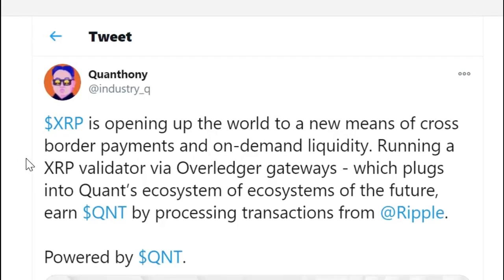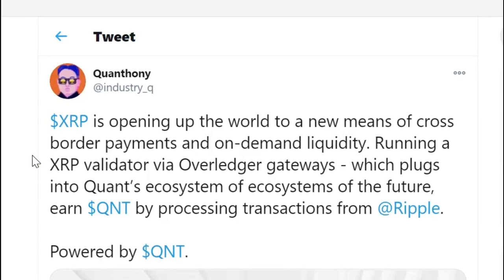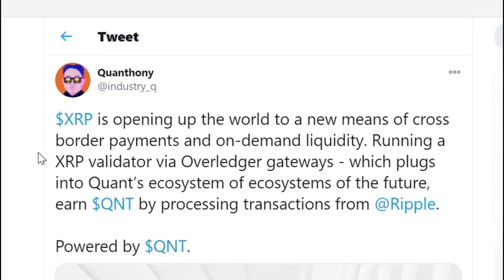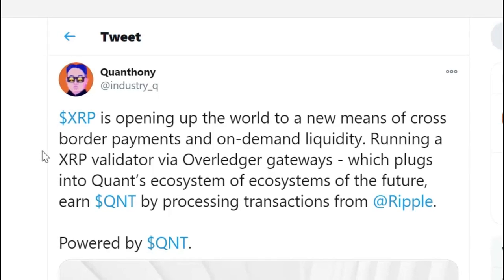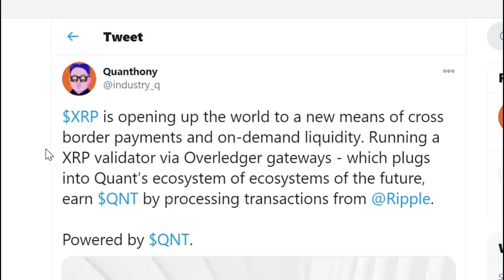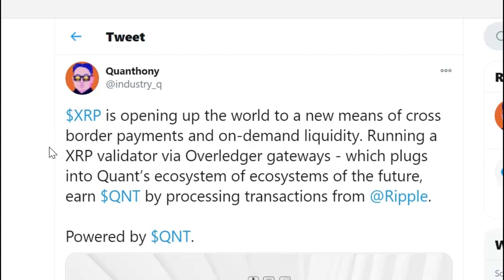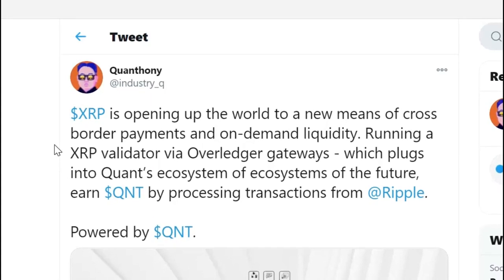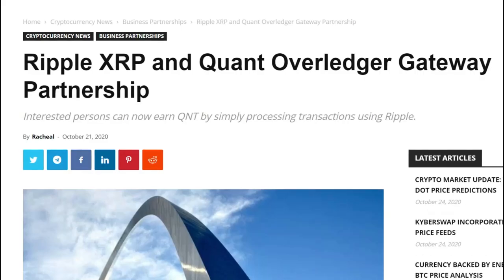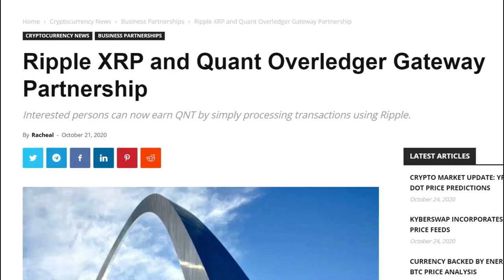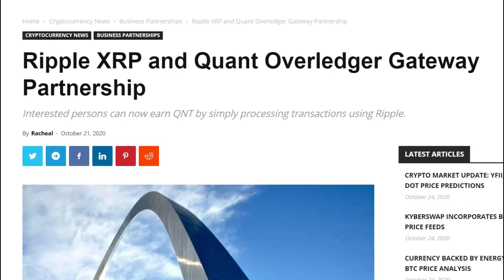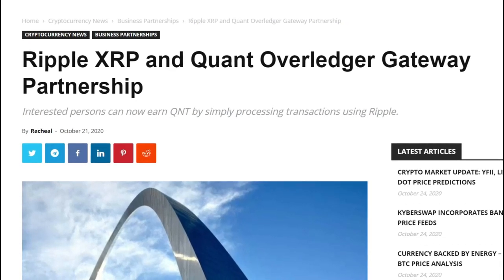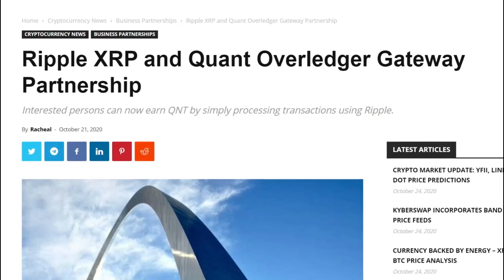Which is really one of the ultimate goals, if not a holy grail, of blockchain technology, election tracking results. If you like this kind of content, Bitcoin, blockchain, and cryptocurrency, be sure to like and subscribe to Altcoin Buzz. Let's kick things off with that very exciting XRP news. Quant Network has this to say, XRP is opening up the world to a new means of cross-border payments and on-demand liquidity. Running an XRP validator via Overledger Gateways, which plugs into Quant's ecosystem of ecosystems of the future, earn QNT by processing transactions from Ripple, powered by QNT.